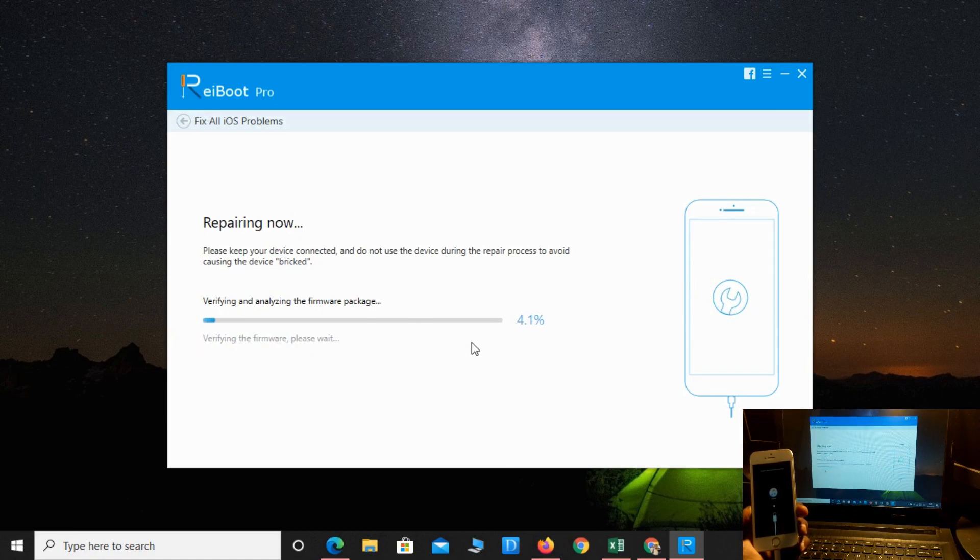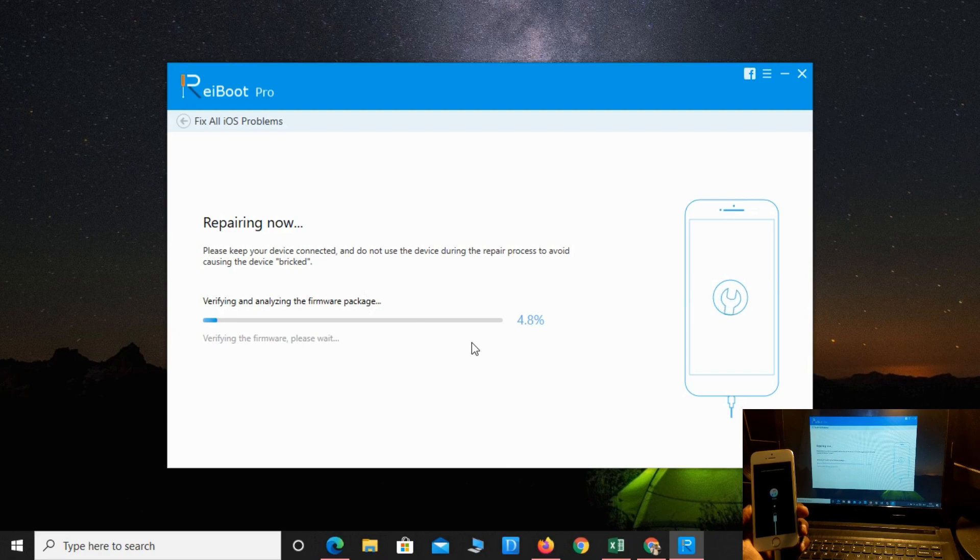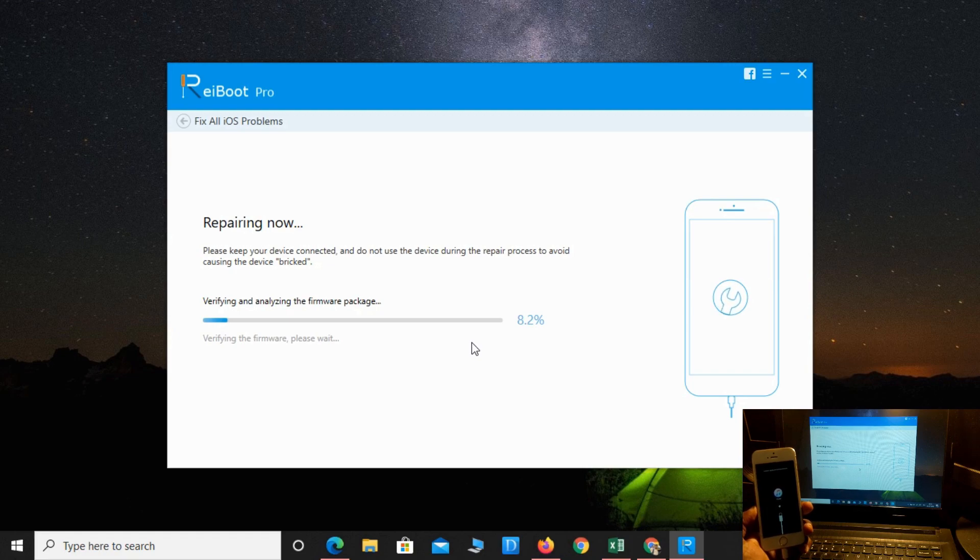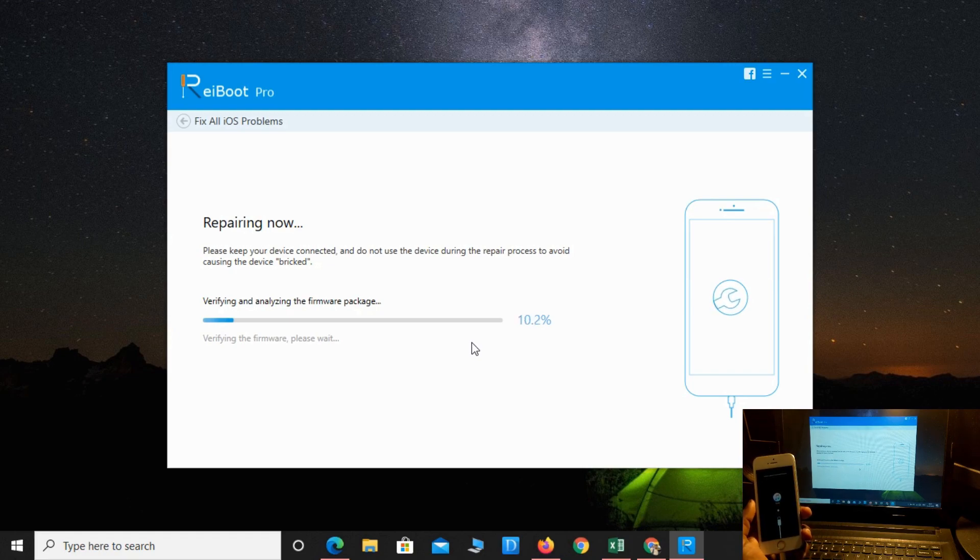It's verifying and repairing. Again it will take around 10 to 15 minutes to completely do the process.